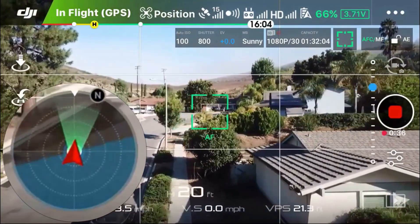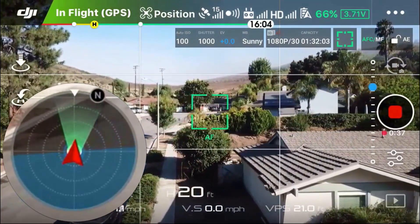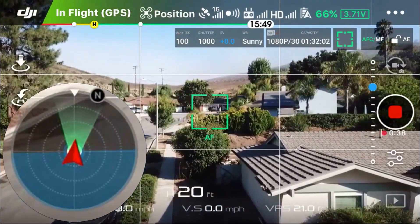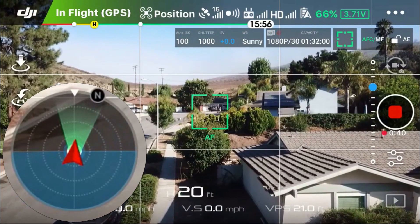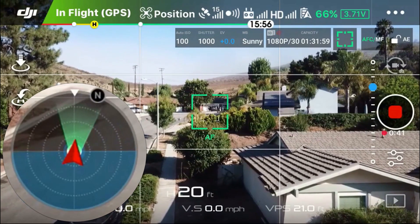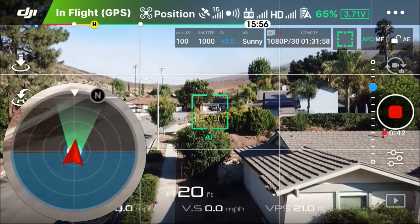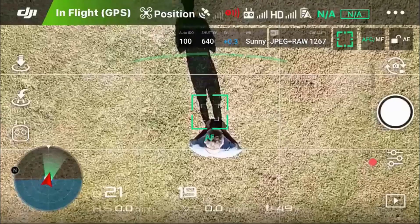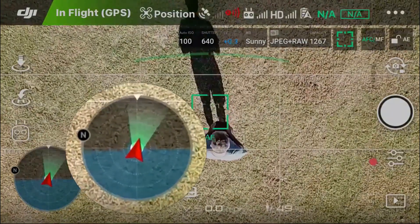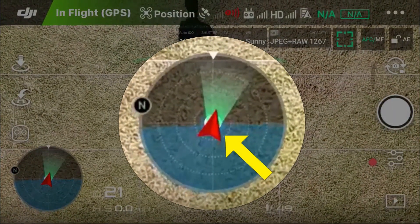Now obviously on the screen from the camera, it's not going up and down. There's no change in horizon because of the gimbal. But the actual attitude of the drone is changing. So the second part is a directional indicator.